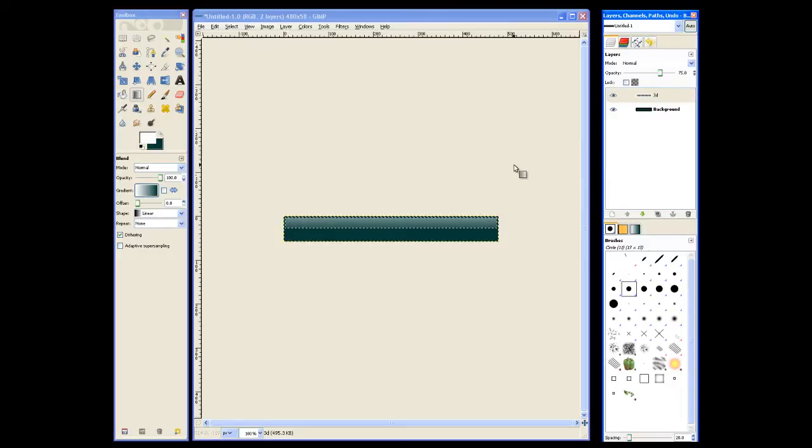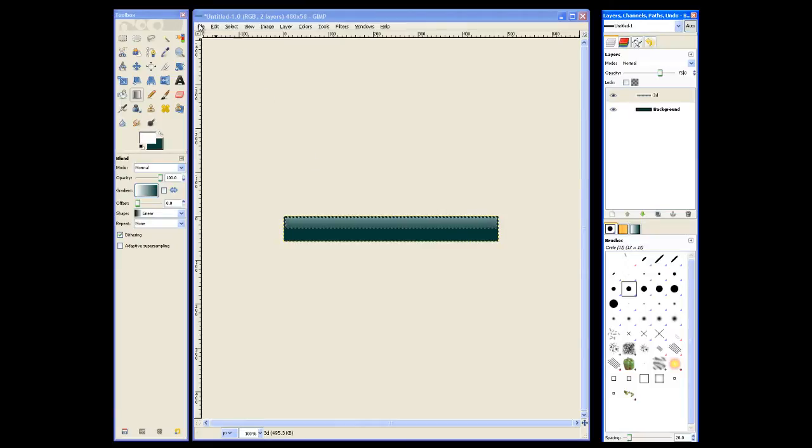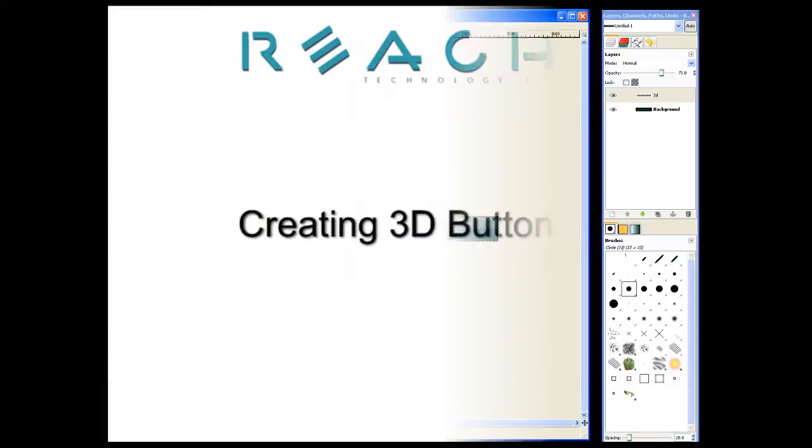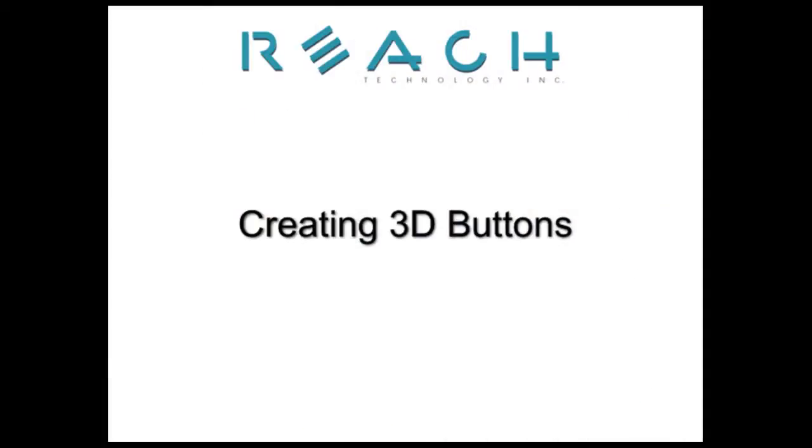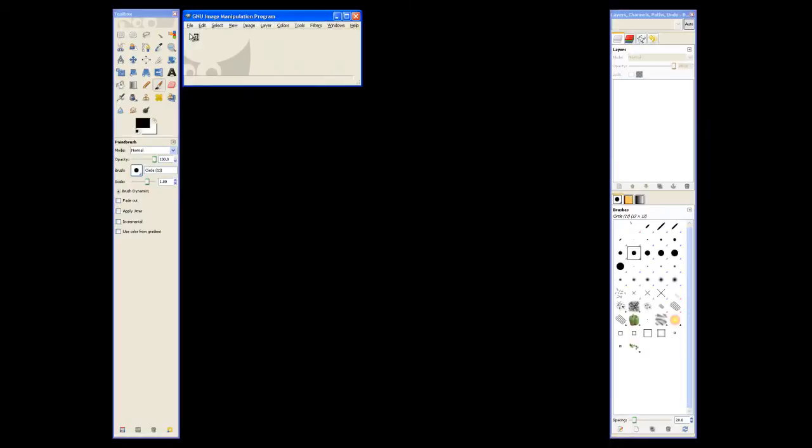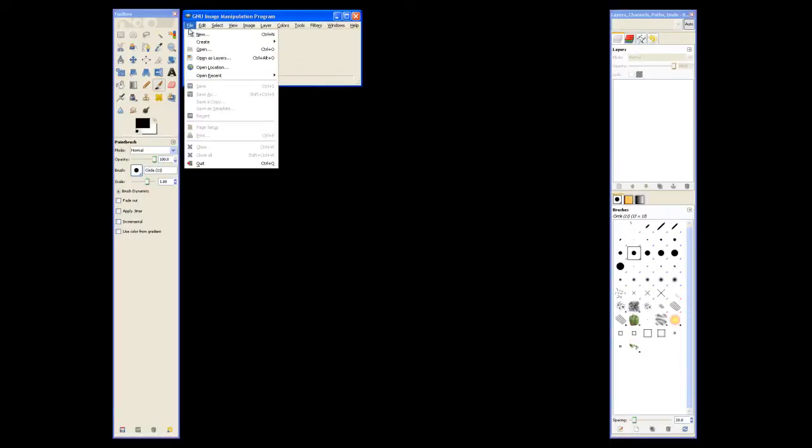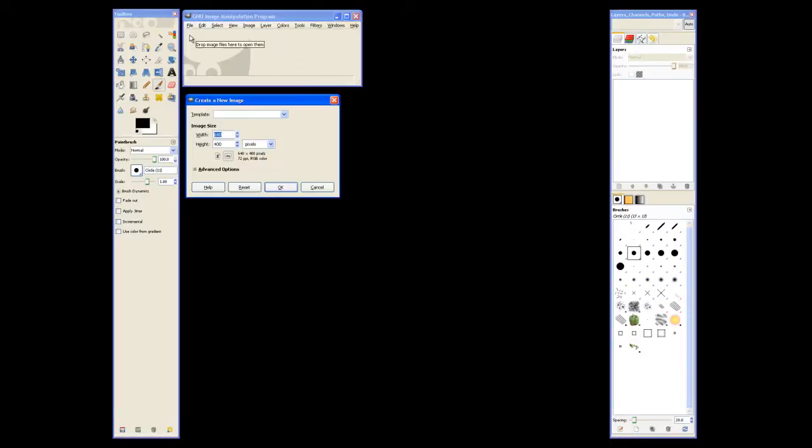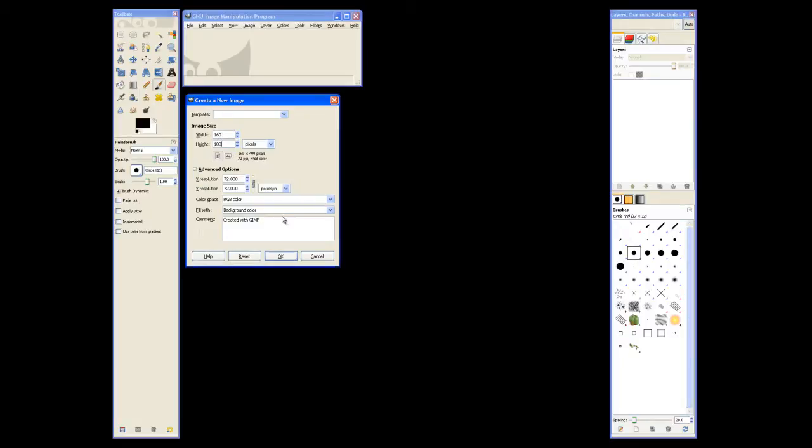Now we just need to save this as footer.xcf. And now we can move on to creating 3D buttons. We'll start by creating a new image that is the size in pixels of our button. And we'll make sure we have a transparent fill.